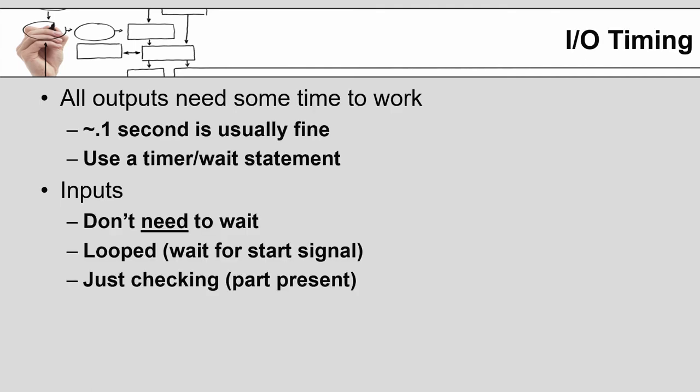When working with outputs you do have to worry about timing. The reason is that it takes a minimal amount of time for the output to be energized enough for it to respond. My experience with the robots in our lab at least are you normally want about a tenth of a second. You might be able to get away with something slightly less, but you do need some minimal amount of a pause when turning on the output to give that output a chance to activate and for the signal to build and get to wherever it needs to go. You normally want to use a timer or a wait statement to tell the robot to pause before it continues.